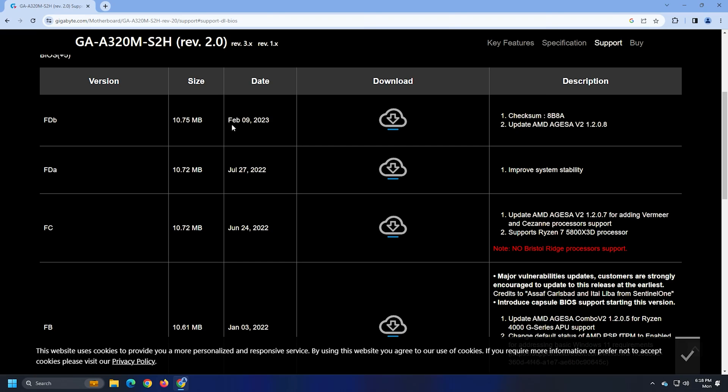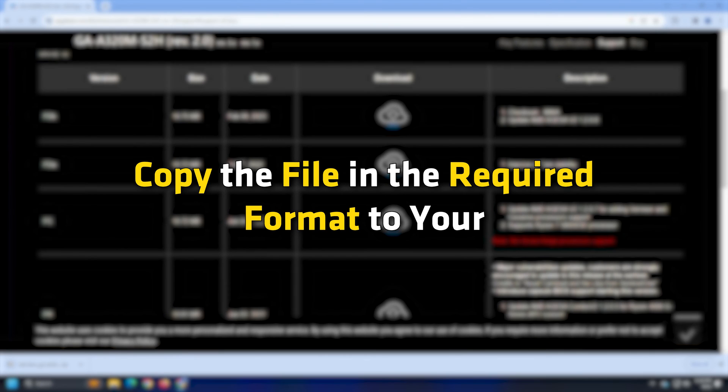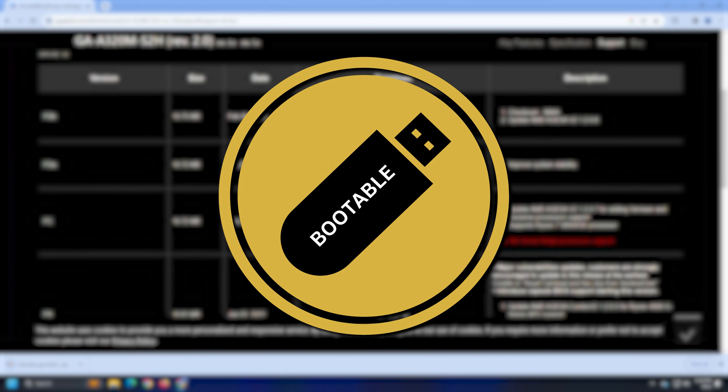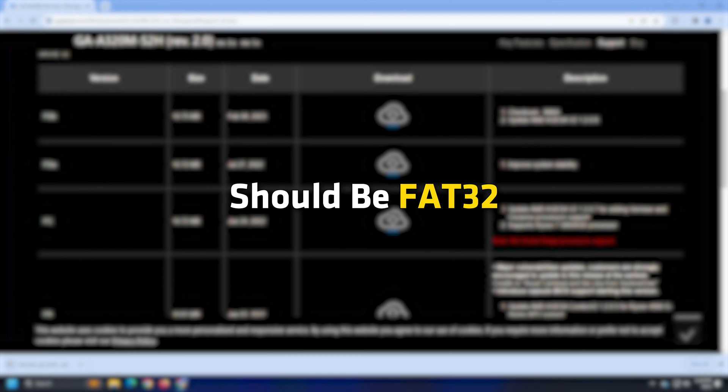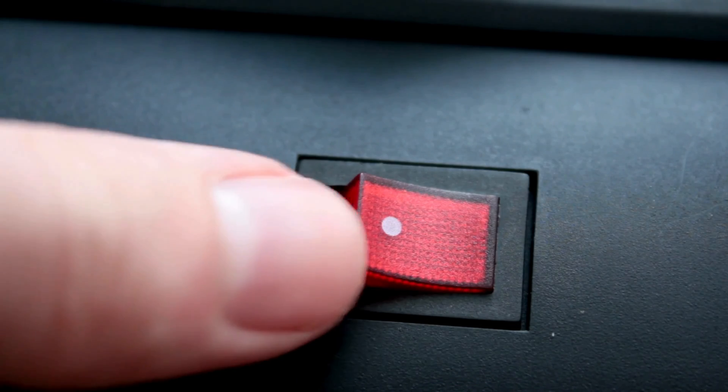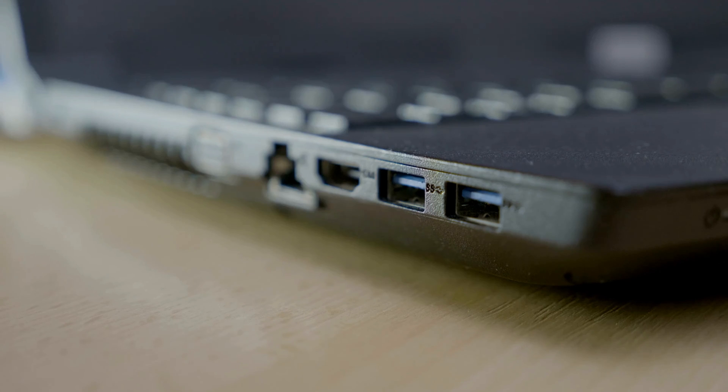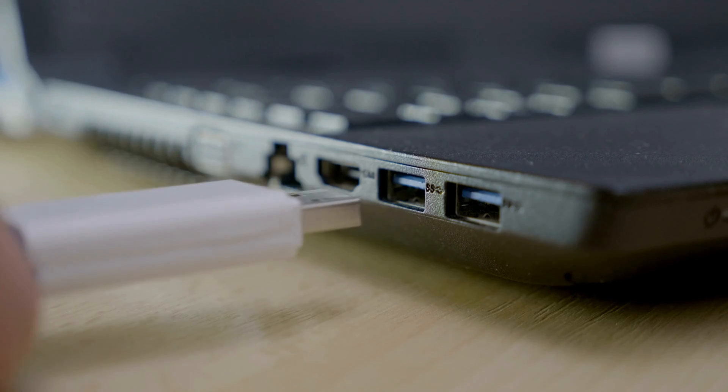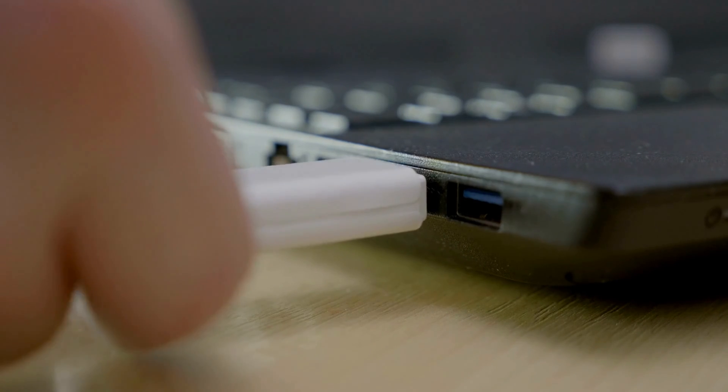First, download the latest version of your BIOS from the official website of your computer manufacturer. Copy the file in the required format to your USB flash drive. The file system of the USB flash drive should be FAT32. Turn on the power supply and plug the USB flash drive into the required USB port.